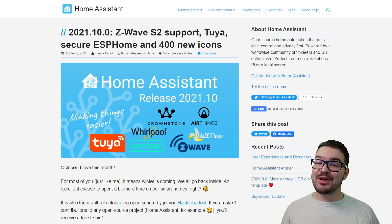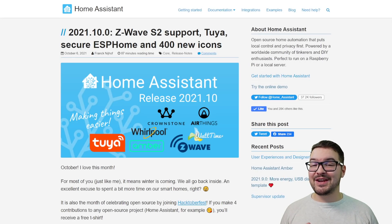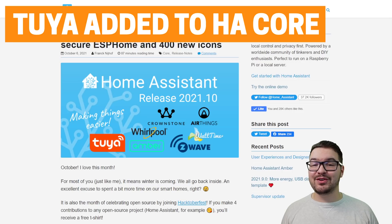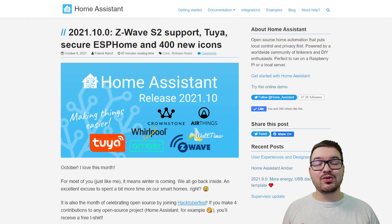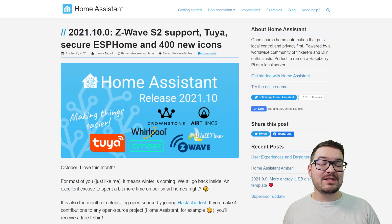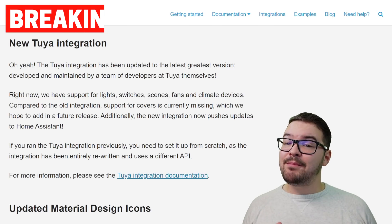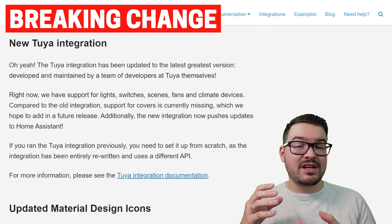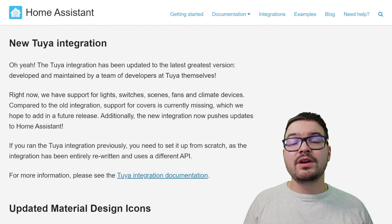If you're up to date with your Home Assistant news, you'll know that in the latest 2021.10 update the new Tuya integration was added into Home Assistant core. When this was done the original Tuya integration was removed, so if you were using the old one you would have had to move to this brand new one. This update made Tuya a breaking change because it wasn't a direct upgrade from the original integration to the new one.